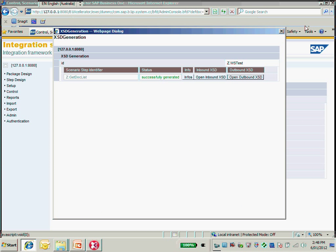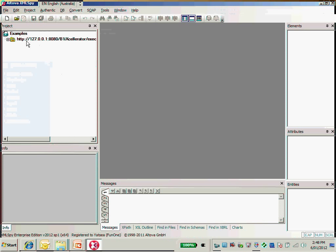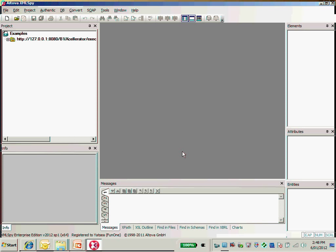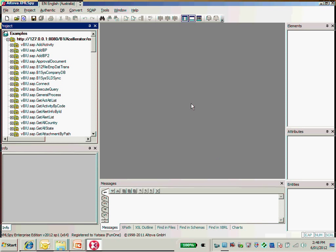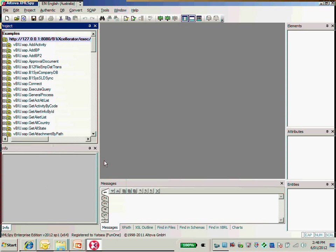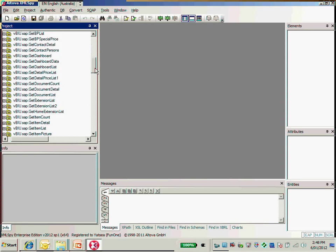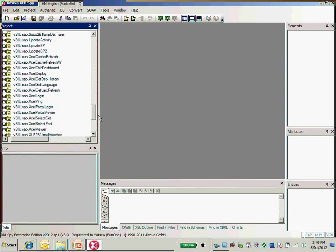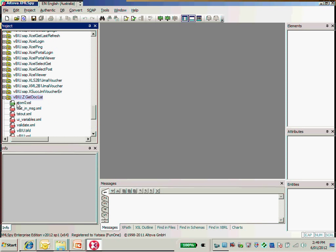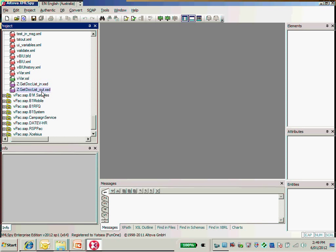The XML schema is stored in the basic store in B1iF as well. We're going to find it using XML Spy. Go to your VBRU folder and just refresh. The inbound and outbound schema is in your VBRU getDocList folder. If you open this folder, you will find the in-schema and out-schema — that's the inbound and outbound schema.